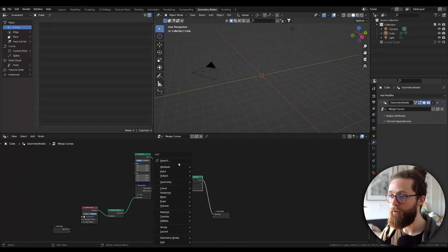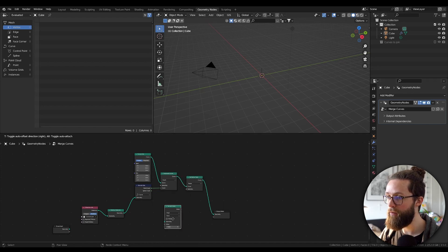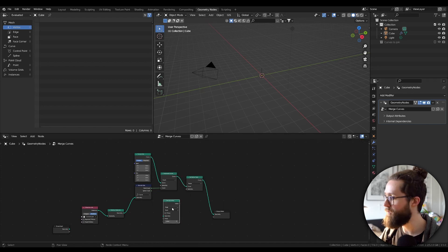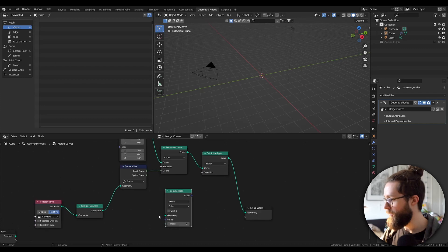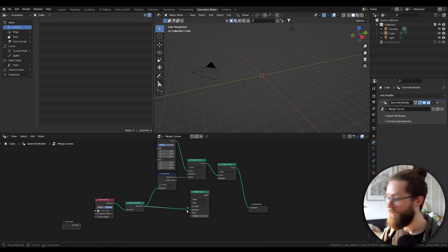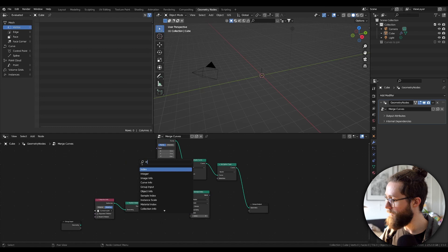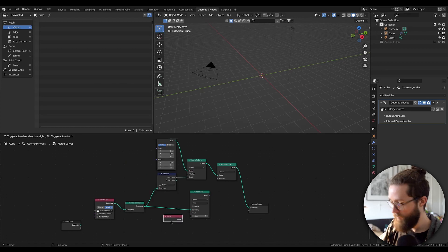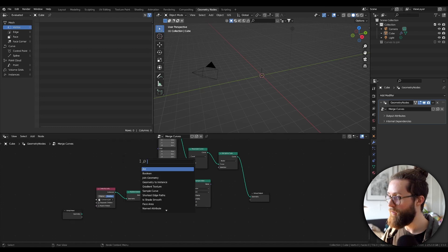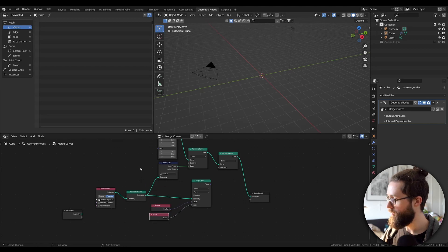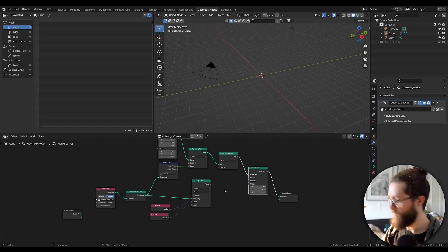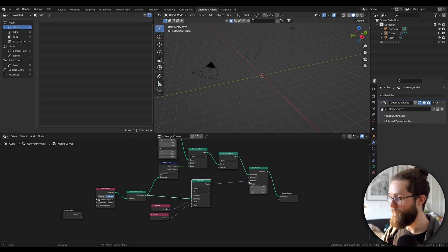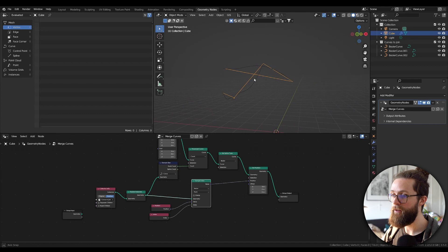So to copy the attributes from our source curve, add a Sample Index node first set to Vector. Plug in the geometry from the collection and an Index node. To set the position of the points, we need to add a Position Info node and a Set Position node. And we can already see the effect of this node.